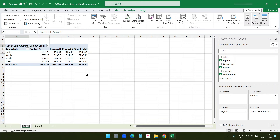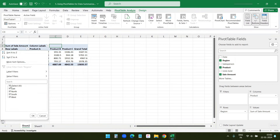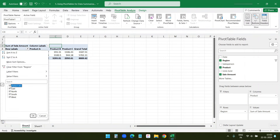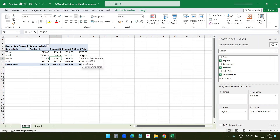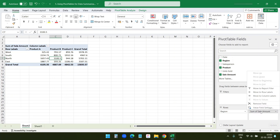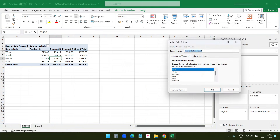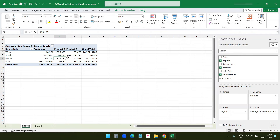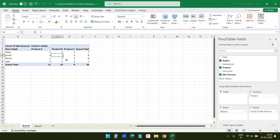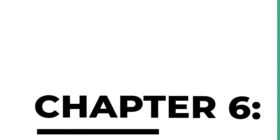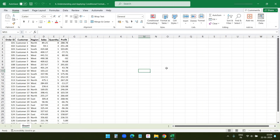Pivot tables are interactive — you can sort and filter data to focus on a specific region or product. Under Row Labels I can view data for the East region only, or East and North combined, and so on. You can sort the region A to Z or Z to A. You can also change how data is summarized: if I want to display the average instead of the sum, I'll click on 'Sum of Sales Amount' in the Values section, go to Value Field Settings, select Average, and click OK. It also shows count of sales data by region and product.